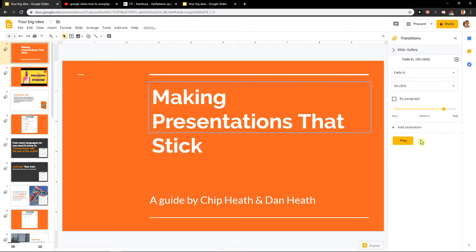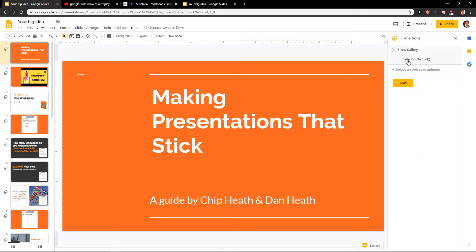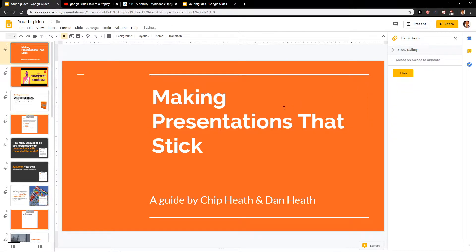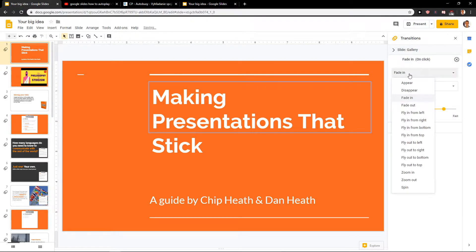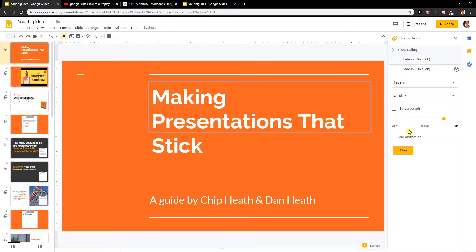When you have the animate panel, you have slide here and you've got a fade in on click. Let's click on our text and you can add animation. You have many animations that you can do. Let's say that we want to fade in the text and then add animation.